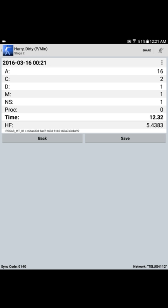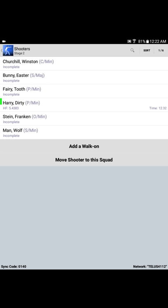You can see in the upper left-hand corner, the shooter is Dirty Harry, shooting in production, scoring minor. These are his summary results for stage 2. The date on which the stage was shot and the time, and then the scoring summary: 16 alphas, 2 Charlies, 1 delta, 1 Mike, and 1 nasty no-shoot. Harry's time for the stage is 12.32 seconds, and his hit factor was 5.4383. So, once Harry is spit and kicked in the dust a little bit about the no-shoot, he agrees there's nothing that can be done about it now. Press the save button, and Harry's scores are committed to the match.